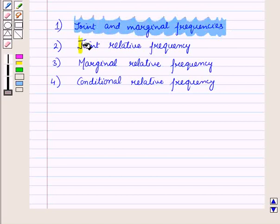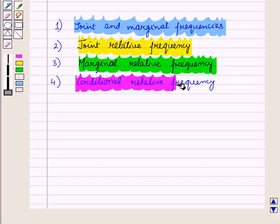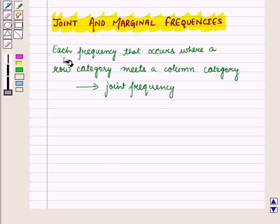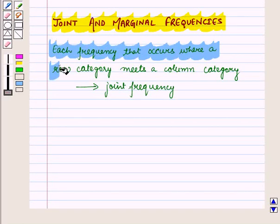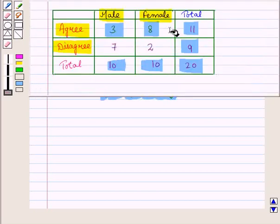Now we will study joint and marginal frequencies, then joint relative frequency, then marginal relative frequency, and conditional relative frequency. Each frequency that occurs where a row category meets a column category is referred to as a joint frequency. In this table, there are four joint frequencies: three, eight, seven, and two.